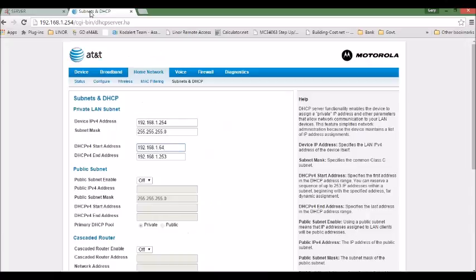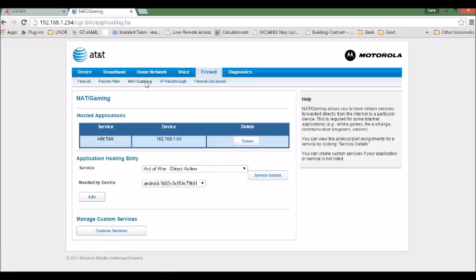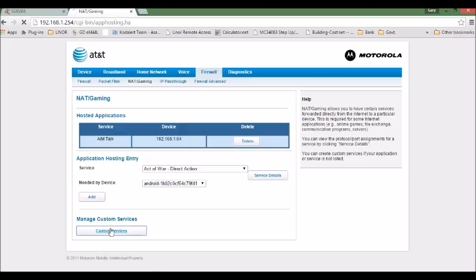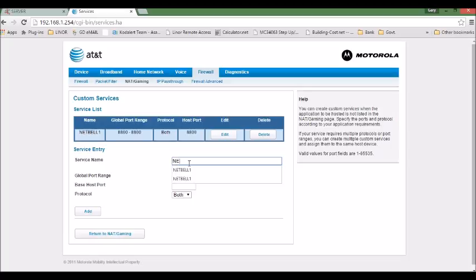And then we need to go to firewall and gaming or porting. Different routers have different names. But in this case, my router is NAT gaming. So on this page, you go to custom service. The service name is your device name. We just set NetBear 2.